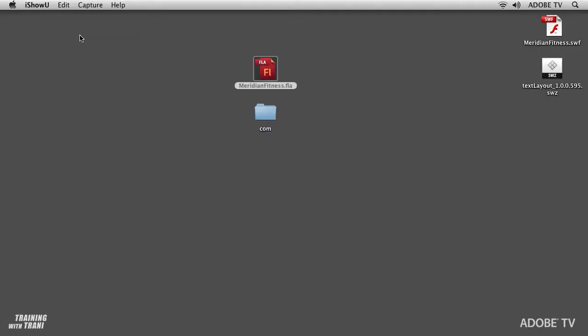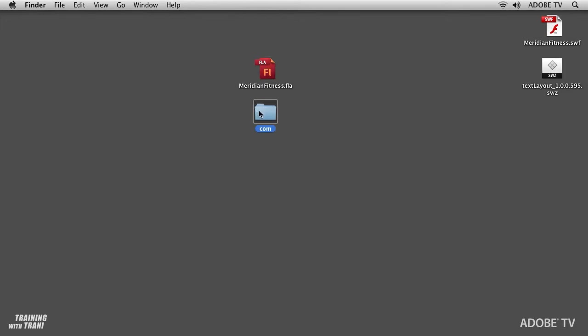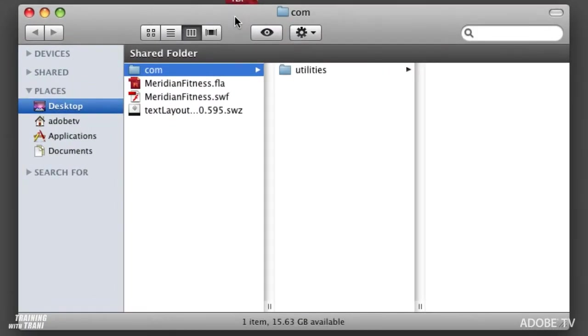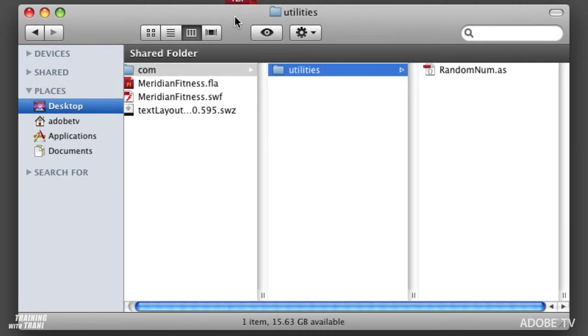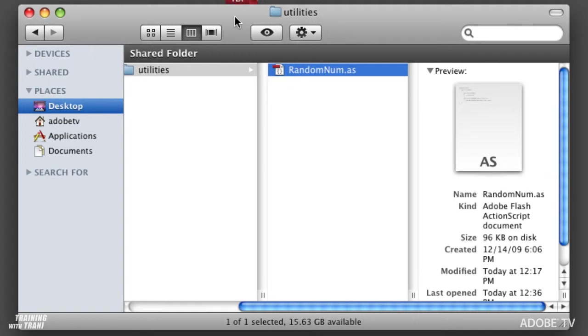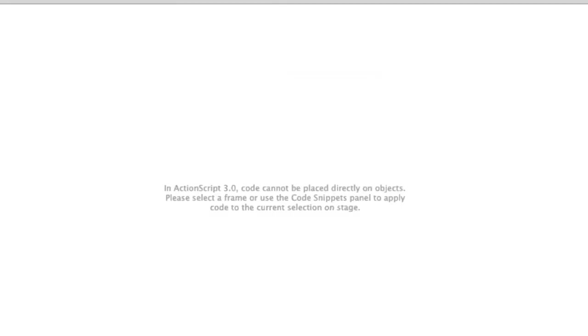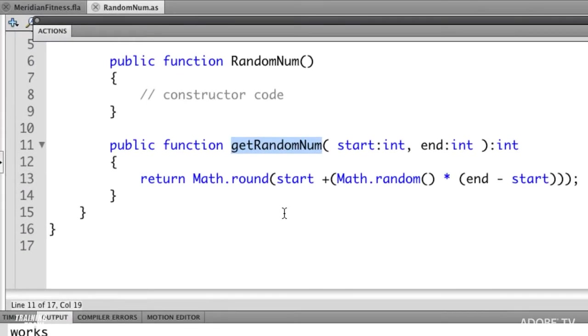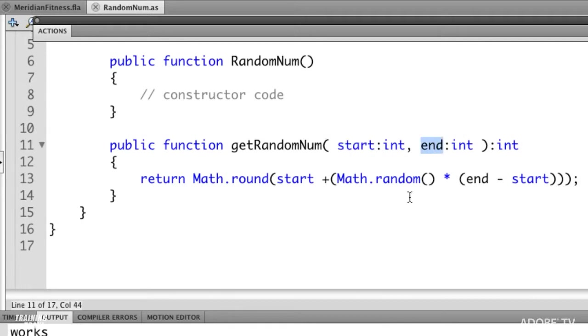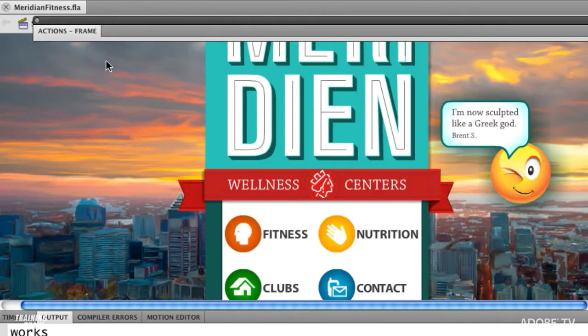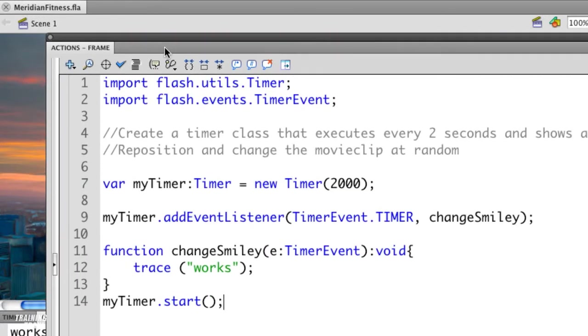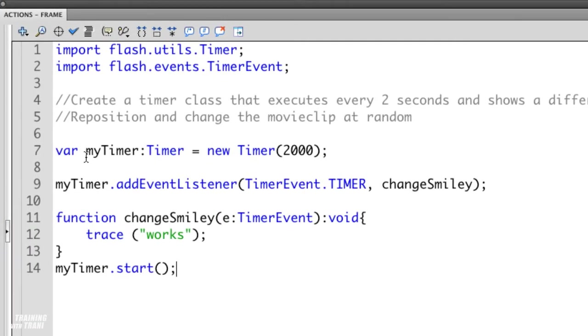So I have the structure down and I'm dealing with some Flash classes. But what about potentially a custom class I might have created? I'm going to point you to how that works by first hiding Flash and going to my desktop. Here is my Flash file and I'll open up that com folder, inside of that is the utilities folder, and inside of there is that RandomNum AS file, a custom class that I wrote. What it does is it has this function called getRandomNum. It's going to get a random number based on the start and end parameters that I define as I use this function.